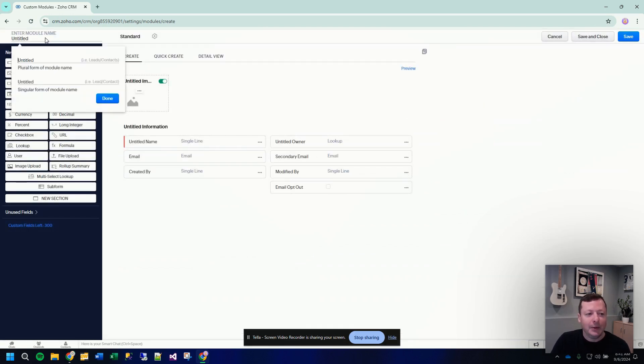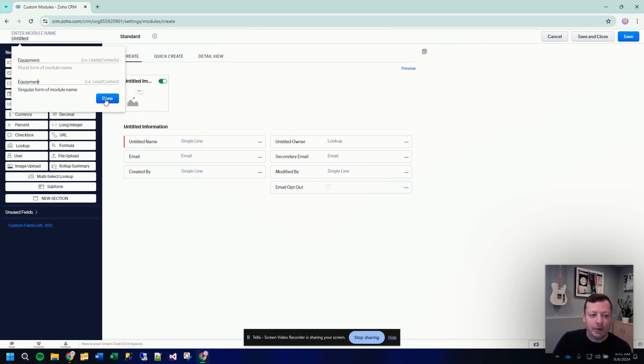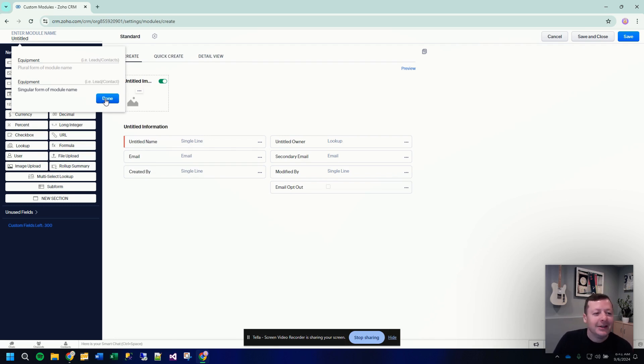We can give this new module whatever name we want. In this case, I'm going to call it equipment. You have the option of giving it different names for singular, like equipment versus equipments, which I don't even know if that's a word. So we're just going to call both of them equipment.